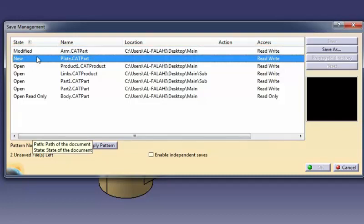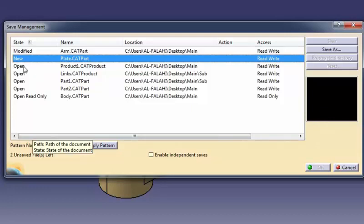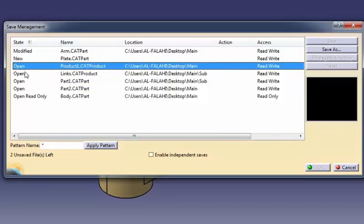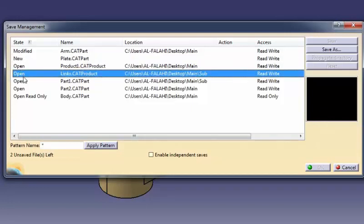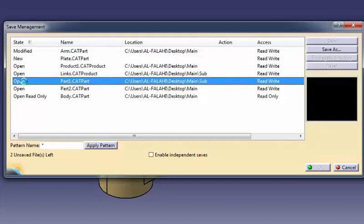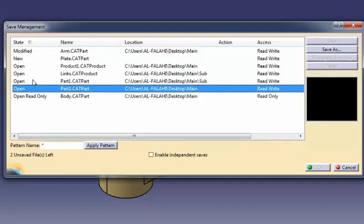The different states you can assign to a document are: New, identifies a newly created document. You have to select a file name in order to save it. Open, identifies a non-modified document open in your session.